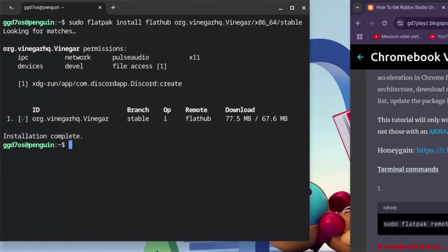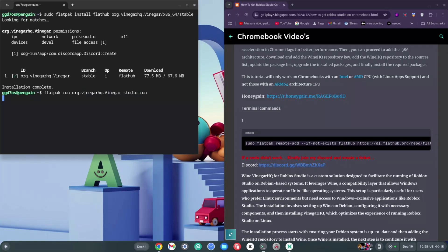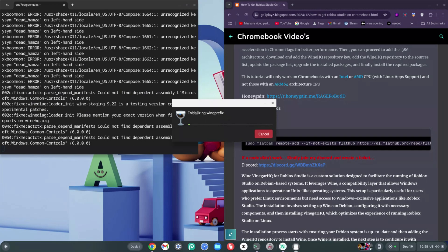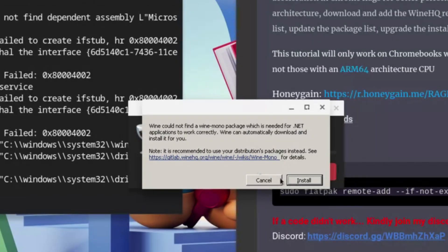Now type: flatpak run org.vinegar.Vinegar studio — be careful with the spelling of vinegar and the capital V. Then type 'studio run' and hit enter. Some of you may need to run this twice, or add 'sudo' before flatpak. You'll see 'initializing wine prefix' — it will install everything and then load Roblox Studio. Click Install if any message appears.